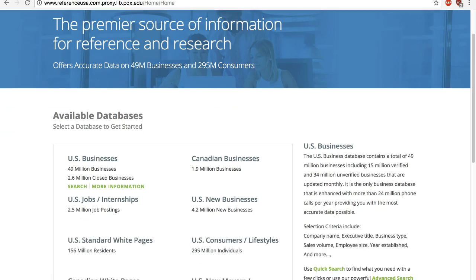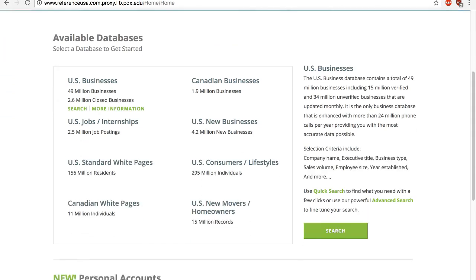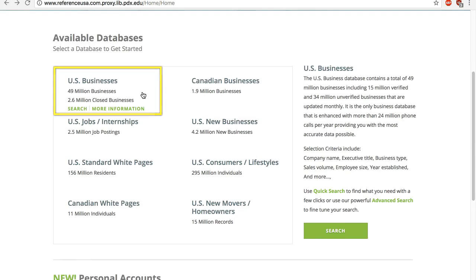The splash page shows the full list of databases that are in our subscription. Let's use the US database.